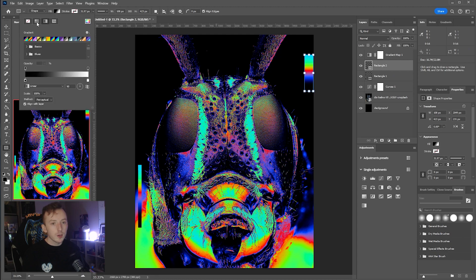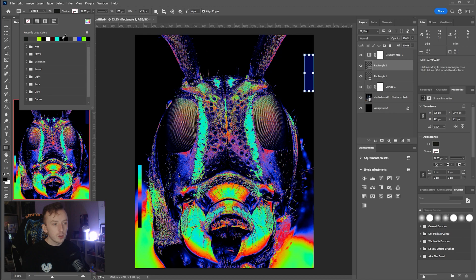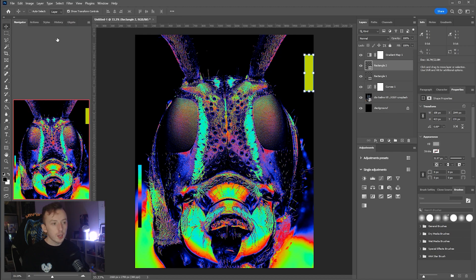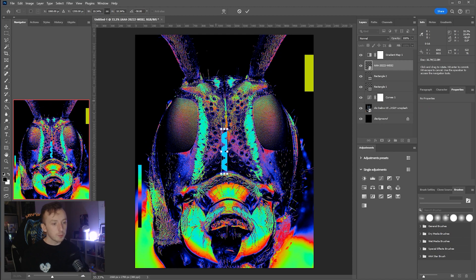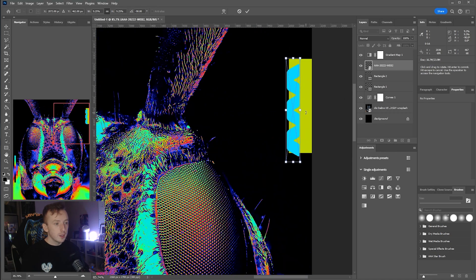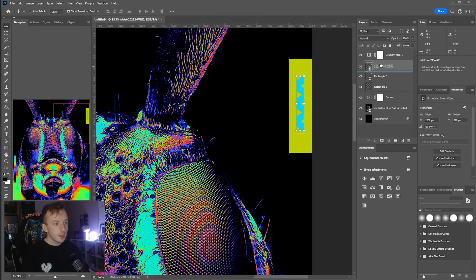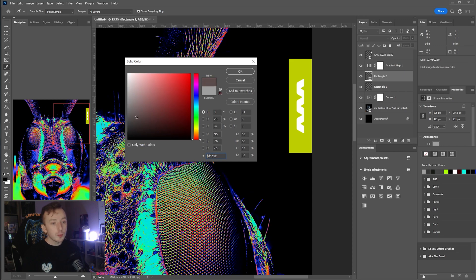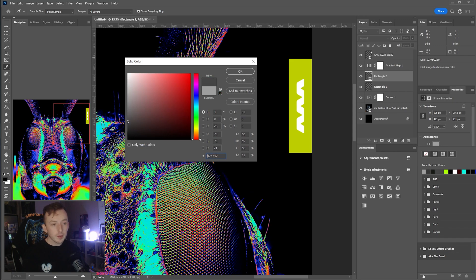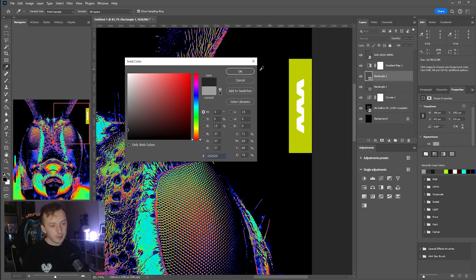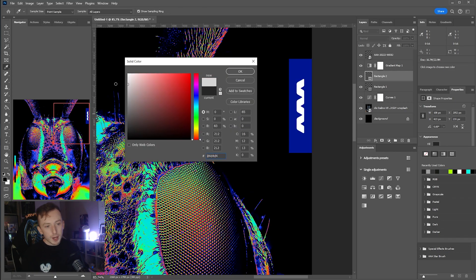Draw a new rectangle and change the fill to something on the grayscale so it lines up with the colors. When you drag in your logo, if it's below the Gradient Map it'll show up in one of the gradient colors — I want mine white, so I'll pull the logo above the Gradient Map. Pick a grayscale value that maps to the color you want from the gradient.